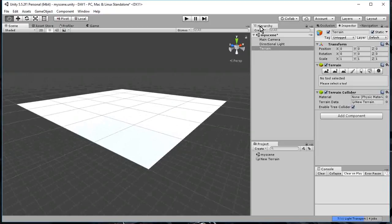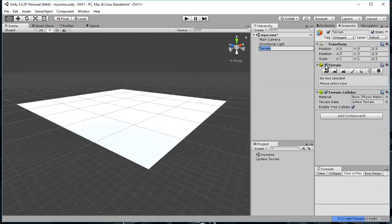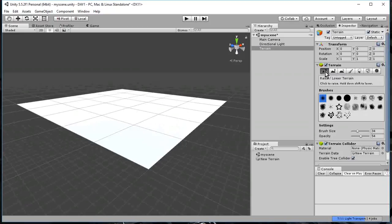Go to the hierarchy window. Select terrain. And then in this terrain slot over here, there are some buttons. You click the first button. And this will allow you to raise or lower the terrain.